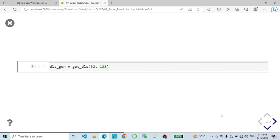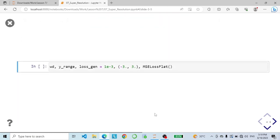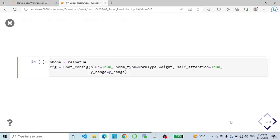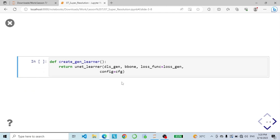Let's grab some data loaders and here is a batch of our images. Here we initialize our hyperparameters: weight decay is set to 10 to the power of negative 3, and our y_range is a tuple of negative 3 and 3. Then we initialize an instance of the mean squared error loss function, which will be used to compute the loss for the generator during training. The generator itself is going to be a UNet and for the backbone we will use a ResNet34 architecture. Then we define our create_learner function.